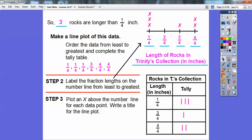Later on, you'll be discovering what's called dot plots, which is the same as this — instead of putting X's, you'll put dots. But to answer the question, there were three rocks that are longer than a quarter of an inch.